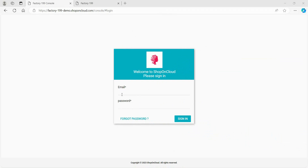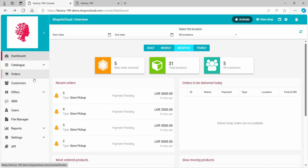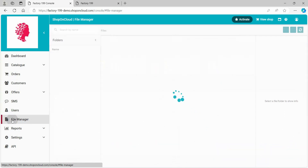Log into your ShopOnCloud admin account, then click the File Manager tab in the bottom left corner of the screen.